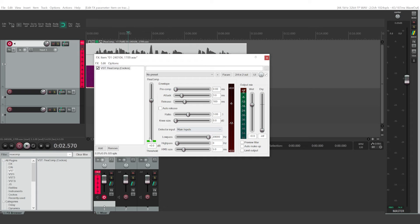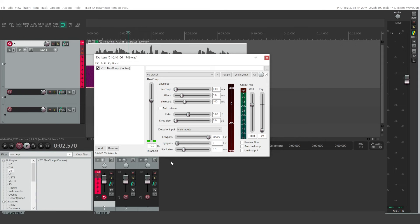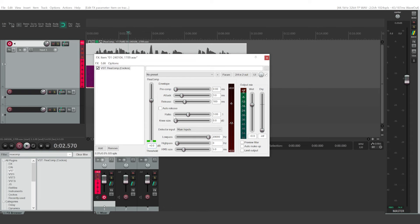Then I wouldn't worry about all of these settings. The low pass and high pass filters will determine which frequencies are going to be affected. And then, besides the ratio, another probably most important setting is going to be threshold.